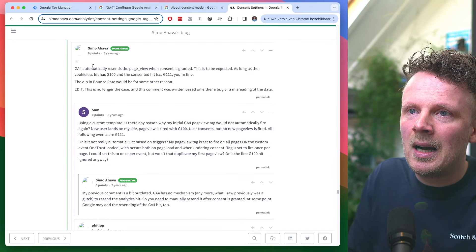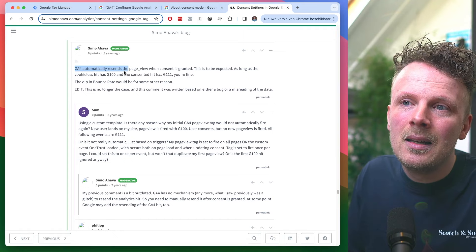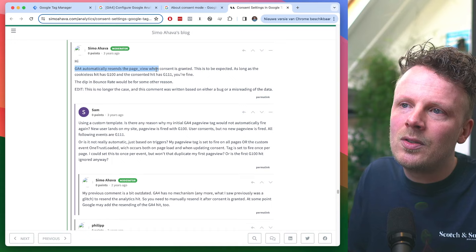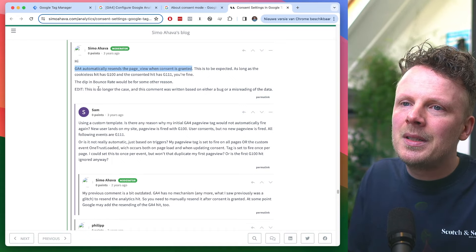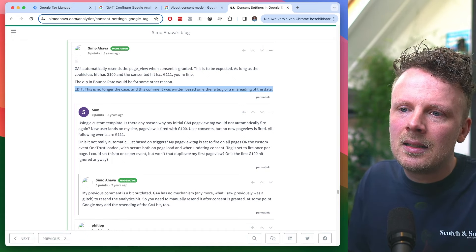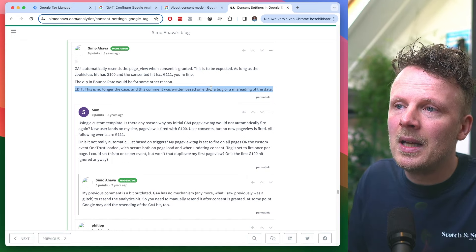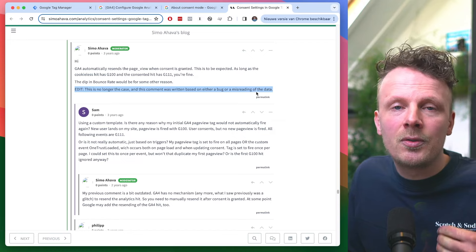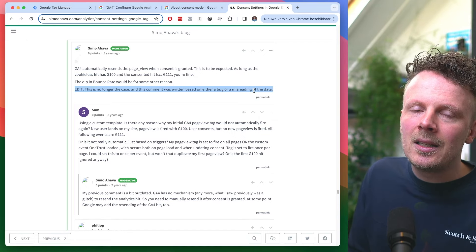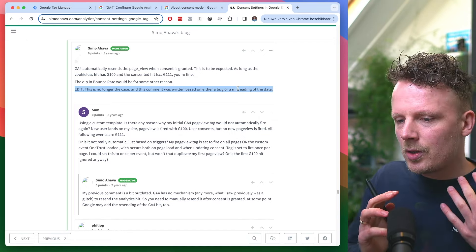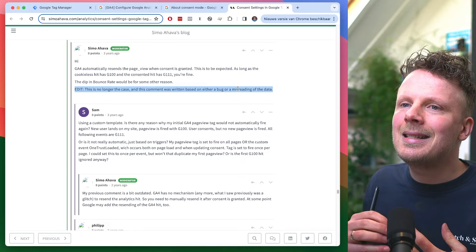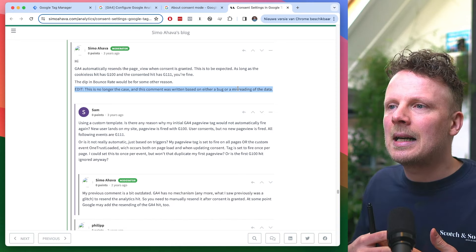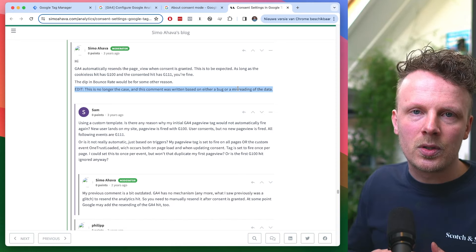I also found a comment by Simon Hava from three years ago where he made the same mistake. He also said GA4 automatically resends the page view when consent is granted, but he corrected himself one year later, saying it was a bit outdated — written based on either a bug or a misreading of the data. I found this out myself too. I was building a setup for a client last week and was testing consent scenarios, and I didn't see any page view coming in even after consent had been given. That's when I started to realize I was wrong.